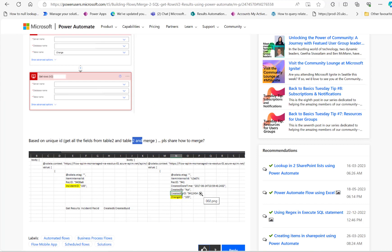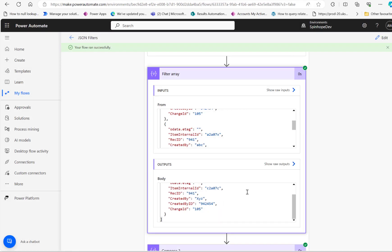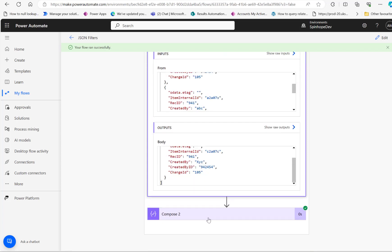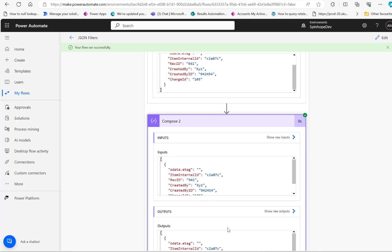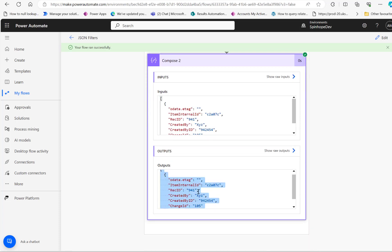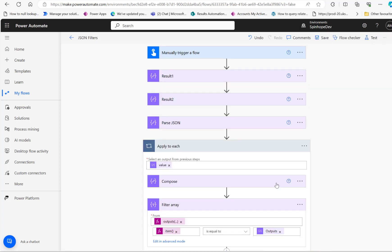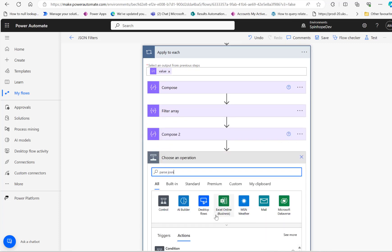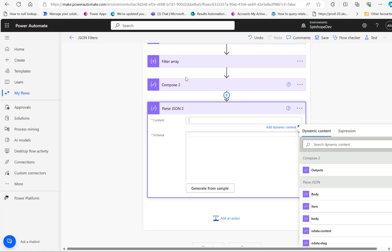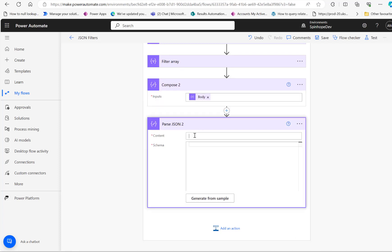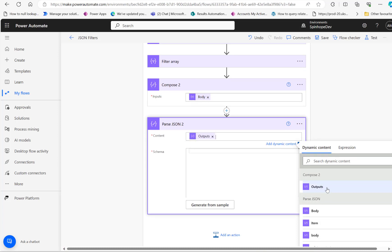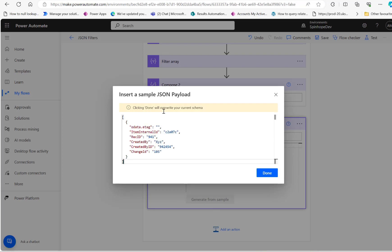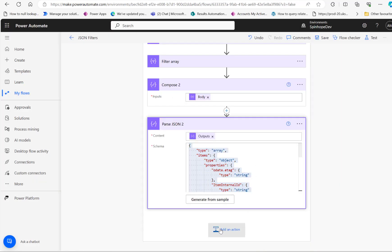The user mentioned whether there will be only one match or more than one match. If you have a single match, the easiest way is to copy this result set, add another Parse JSON step, and map the output coming from compose 2, which is the body output. Then generate from sample and copy that — that's done.